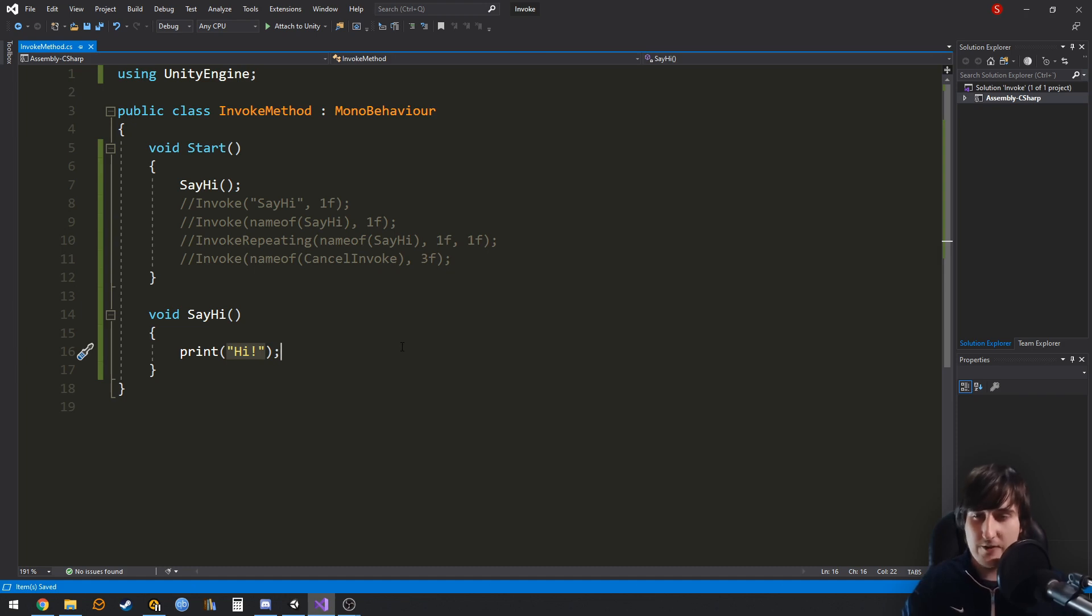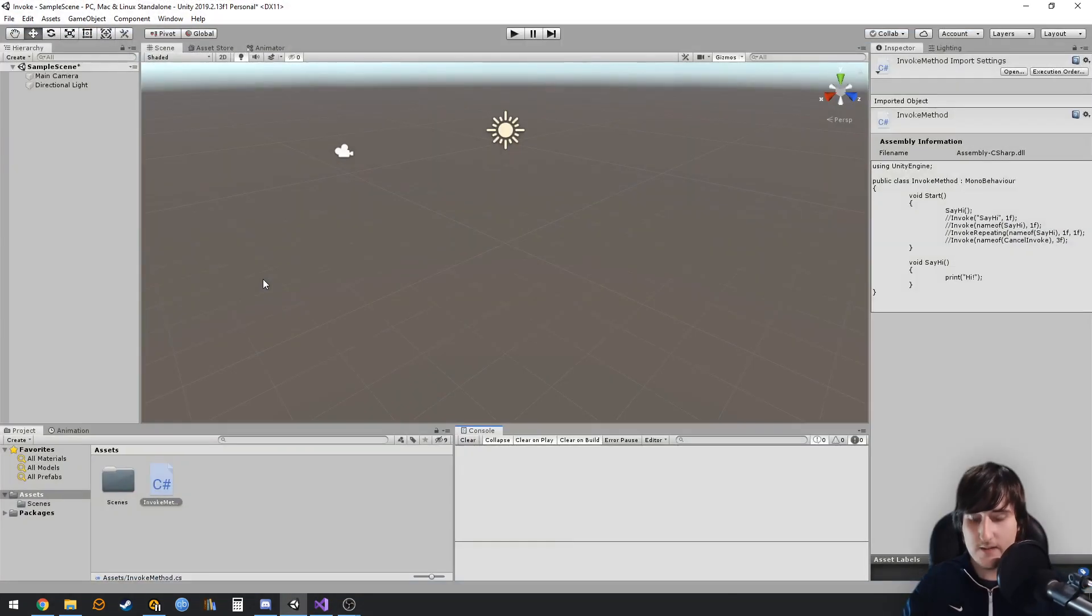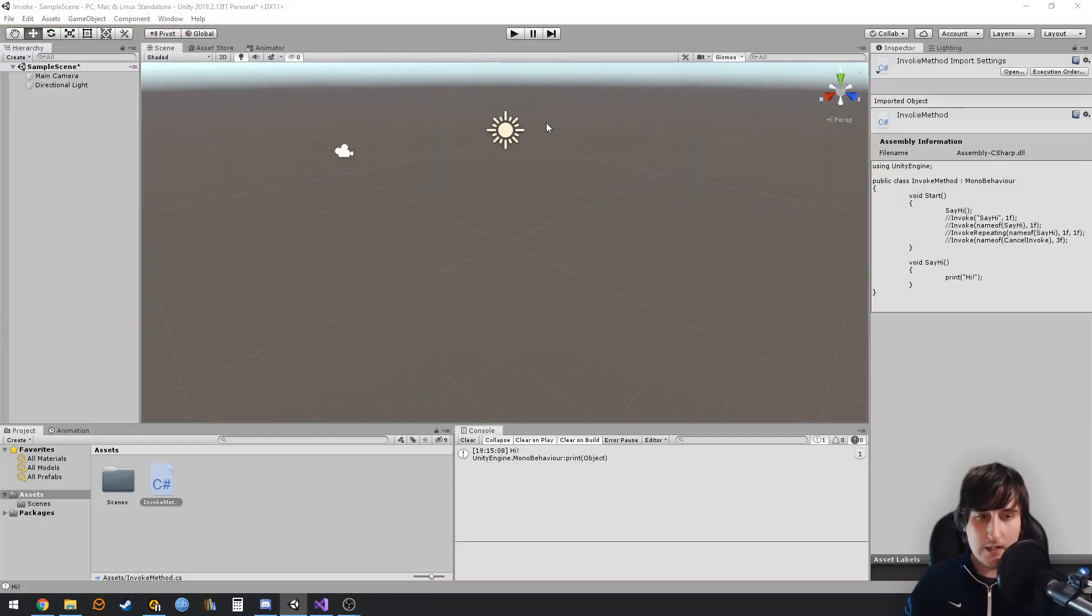So, you have a method. In this case I have a method that brings height to the console. You can call the method like this, and this will call the method as start.